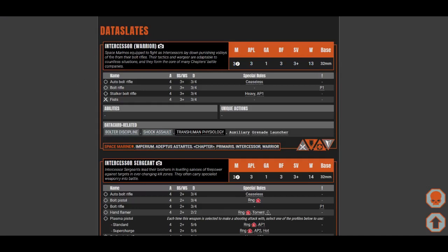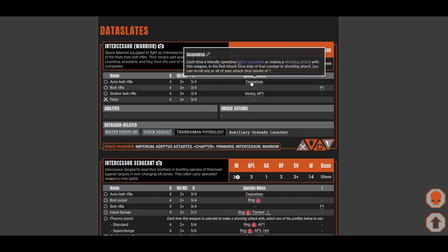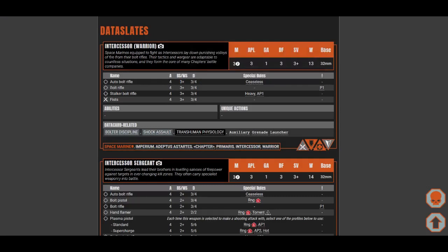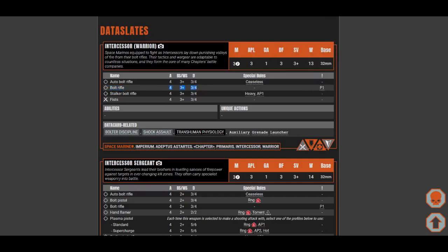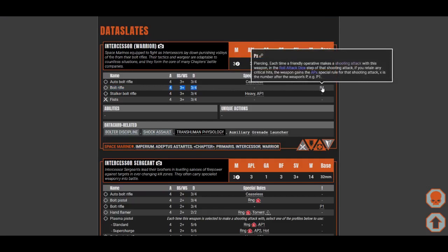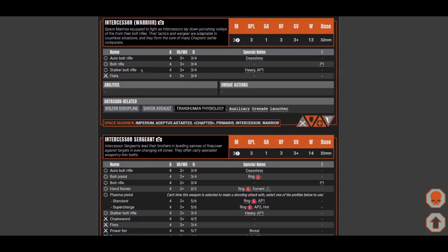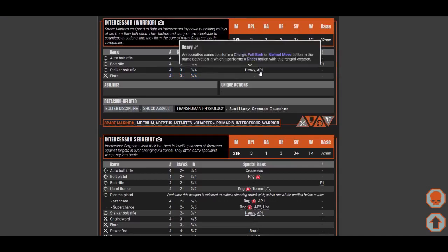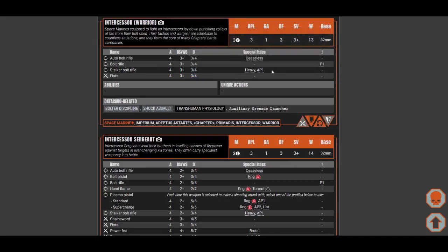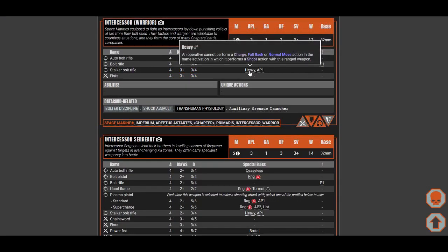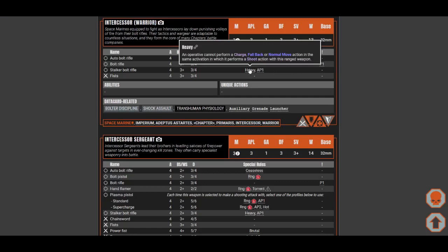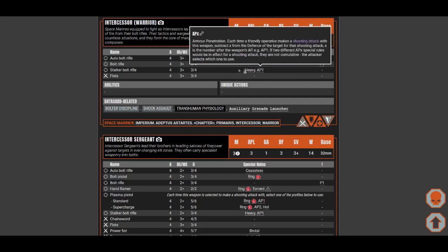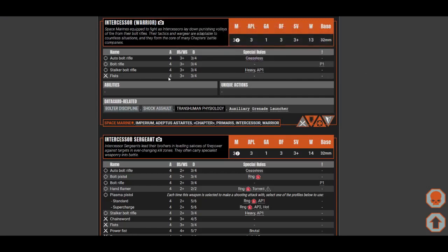Let's look at the weapon choices for Intercessors. You get the Auto Bolt Rifle - you throw four dice, looking for three plus, damage of three and four on crit, and then you get Ceaseless. Ceaseless means you can reroll any result of one, only one dice though. Bolt Rifle has Pierce one, same damage profile and accuracy, but you have a chance to do piercing. The last one is same damage profile, AP one, you don't have to crit to gain AP one, but it's heavy. Remember that you can still dash because heavy means you cannot charge, fallback, or normal move, but you can still dash.